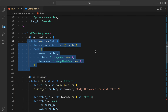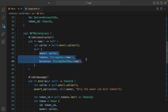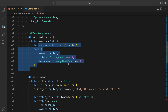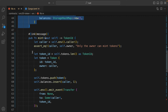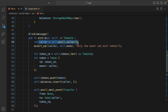The first function we have is a constructor, which is going to be called when you deploy the contract. It's a very simple function — we are simply updating the information about the owner of the contract. Then we have the first public function that users can call to mint an NFT.